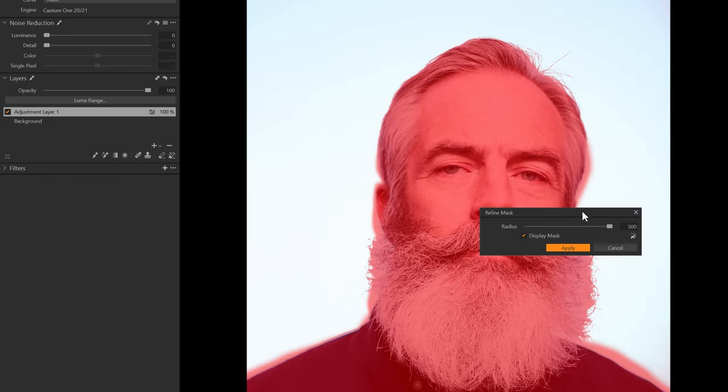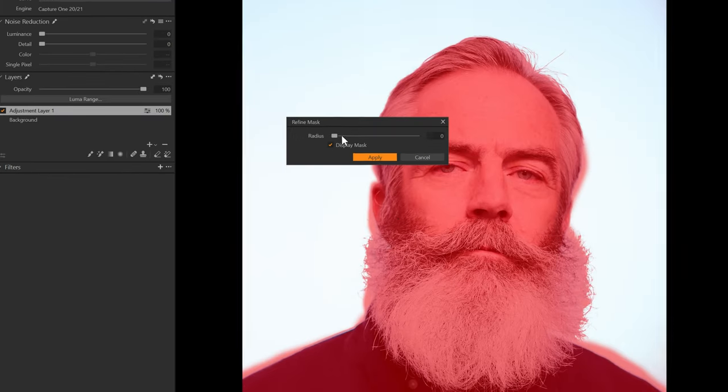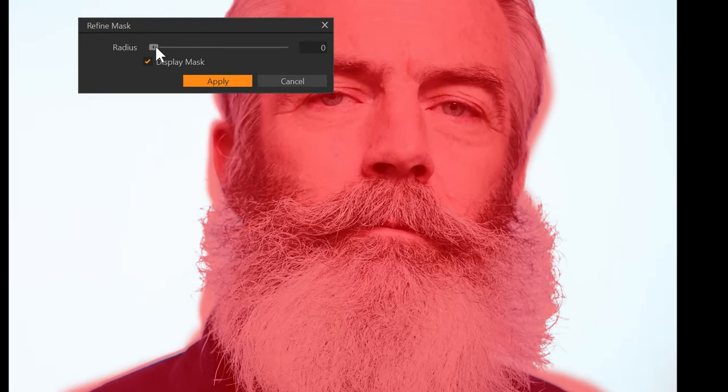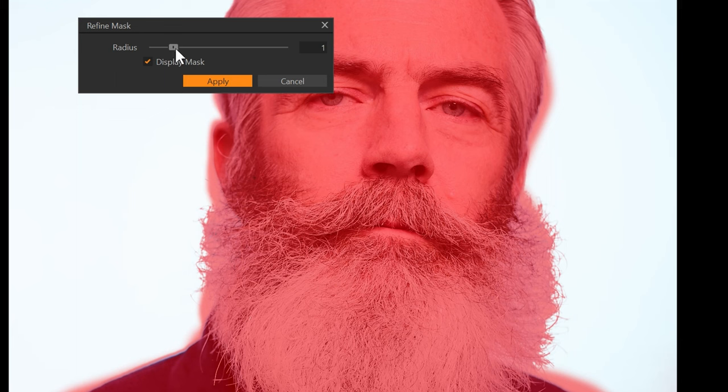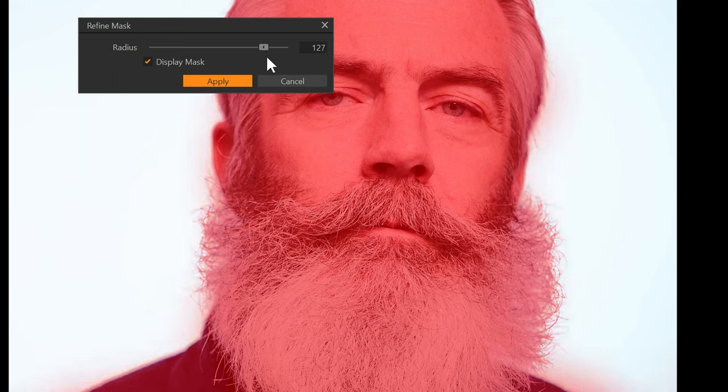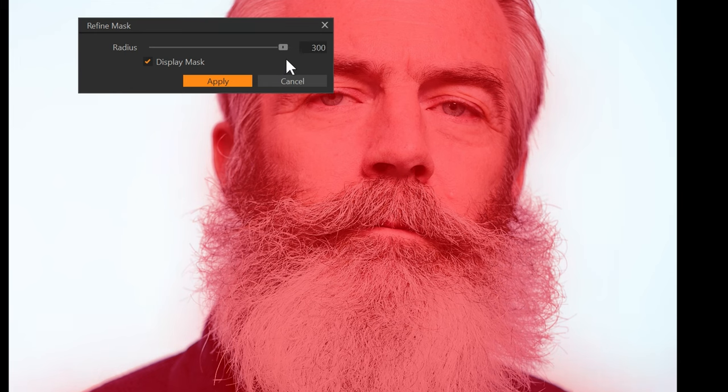As I drag the radius over, you will see the mask get better and better as we take that all the way up to 300. And now we have an excellent mask.